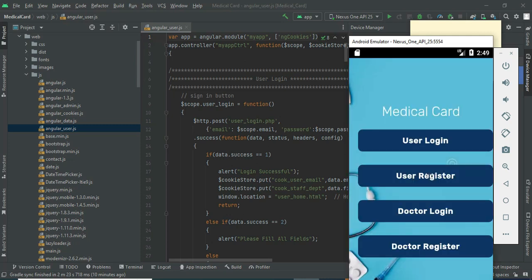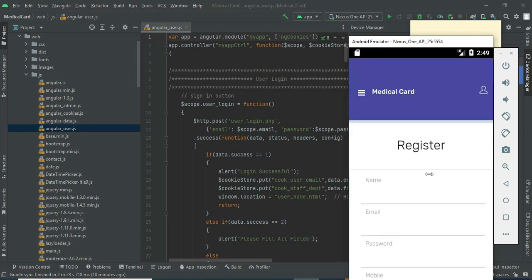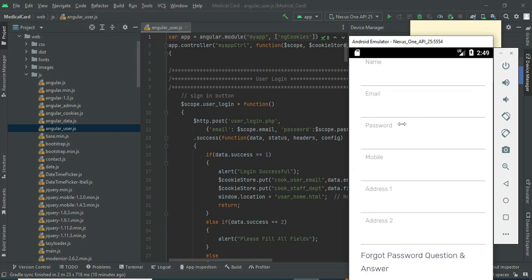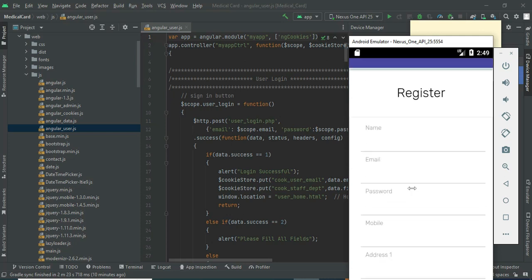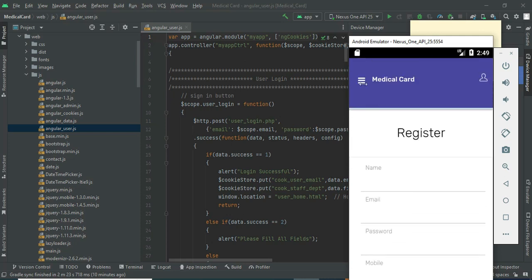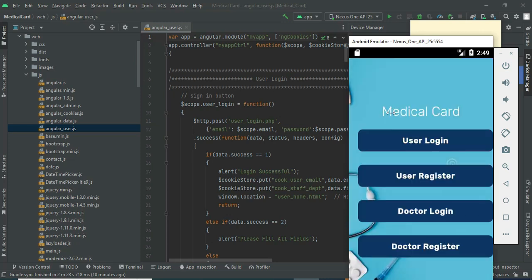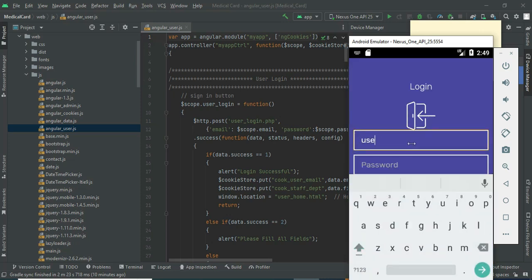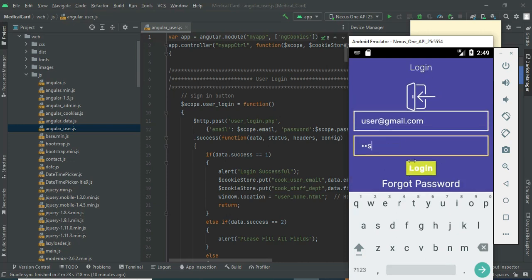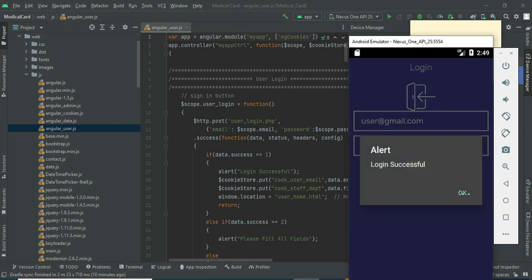Let's move to User Register. Click User Register and enter the user registration details like name, email, and password. Enter all the details. Let's move to User Login — click User Login, enter the user email ID and password, and click Login. Login is successful.